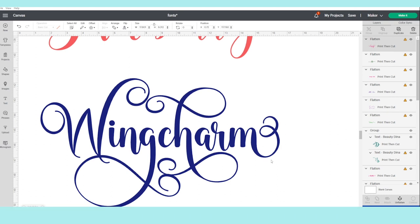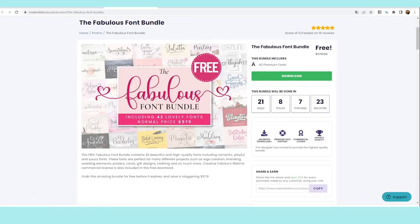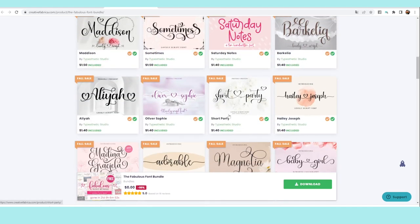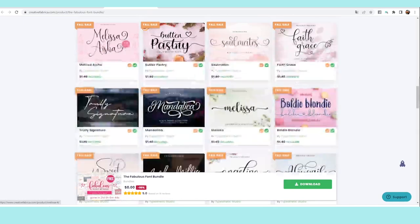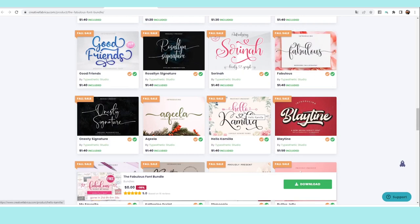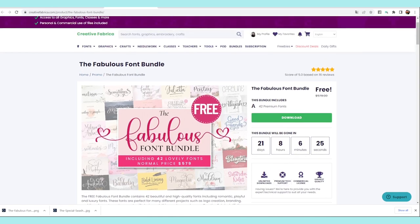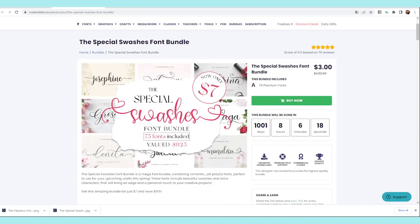Now I'm going to move to the Creative Fabrica page. Right now they are having a free bundle called the Fabulous Font Bundle — this one has 42 lovely fonts, most of them containing flourishes or details. Scroll down to see all the fonts this bundle contains. They are all very beautiful and currently free. If you had to buy them one by one you would spend more than five hundred dollars, so this is a great deal.